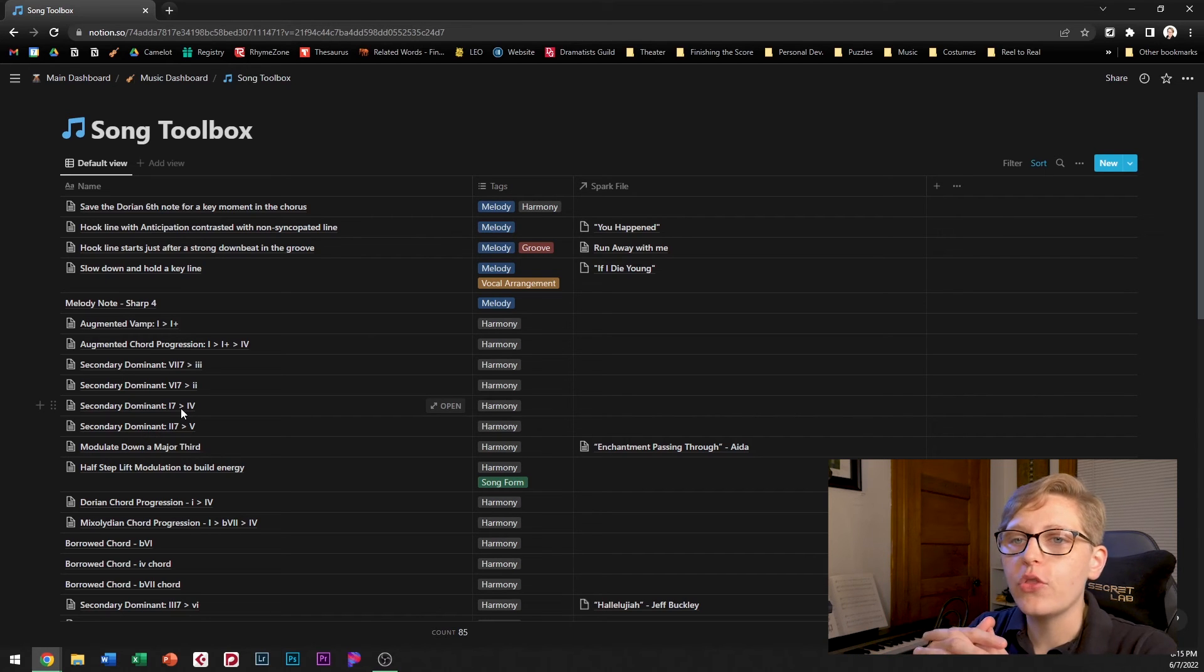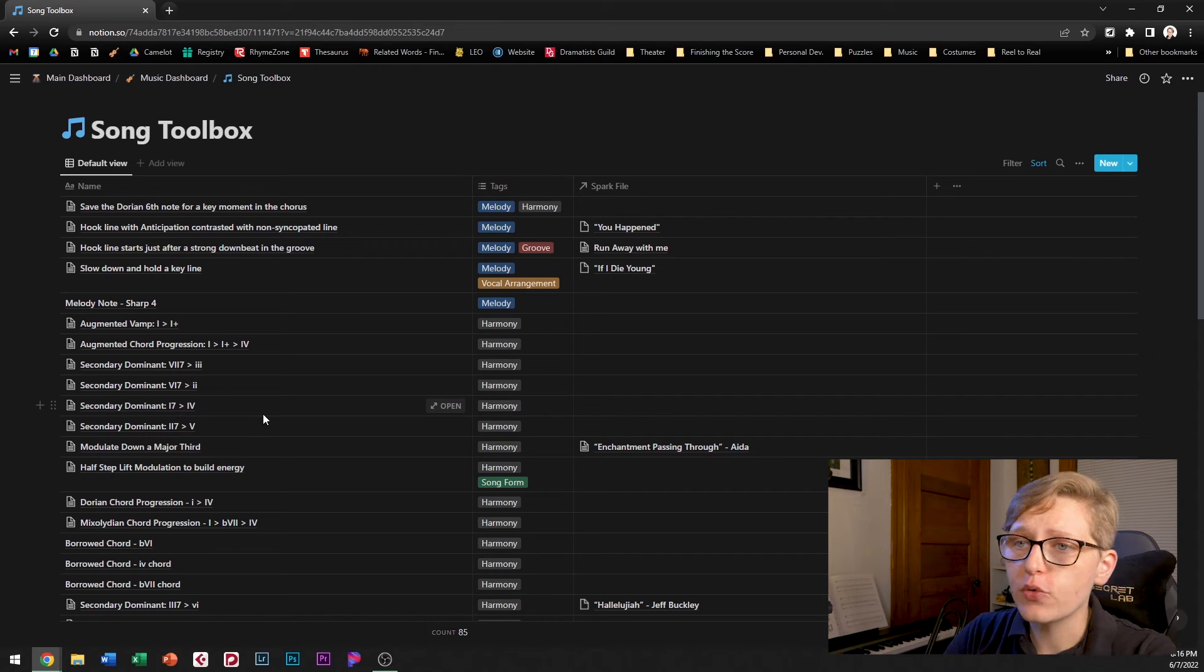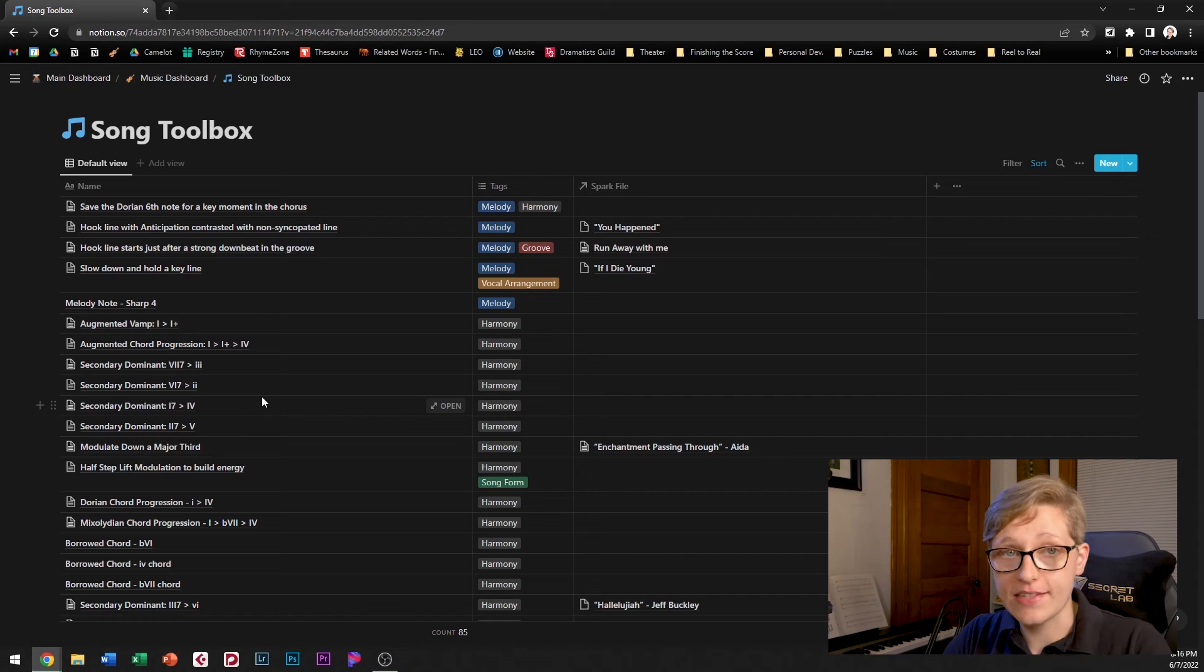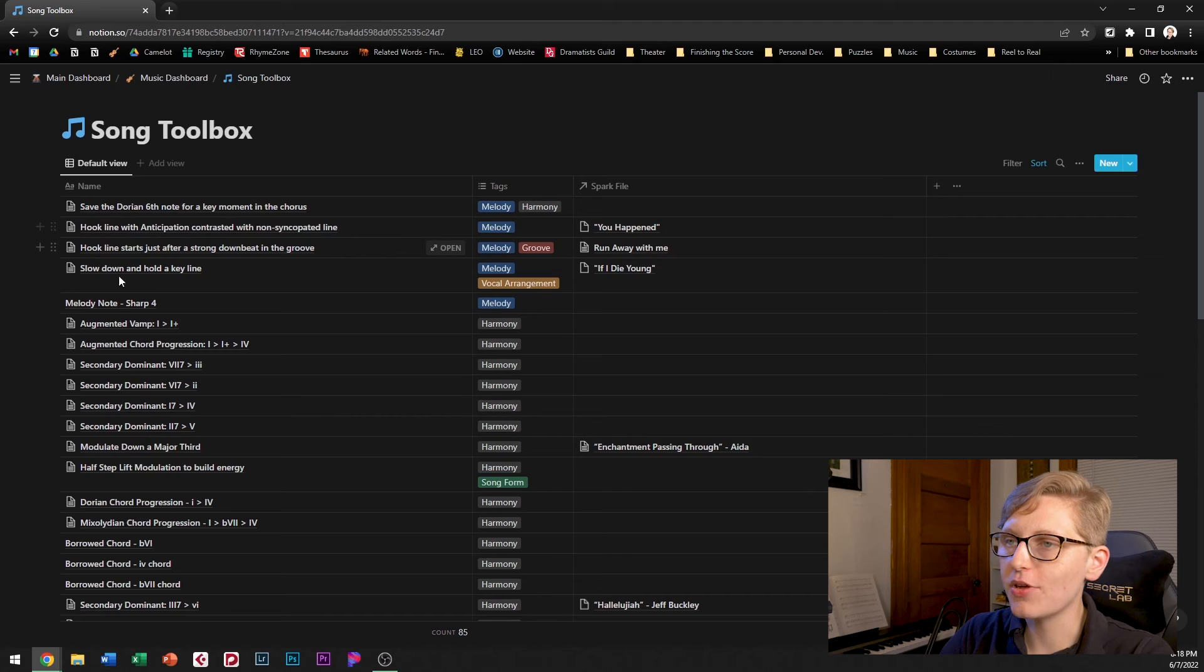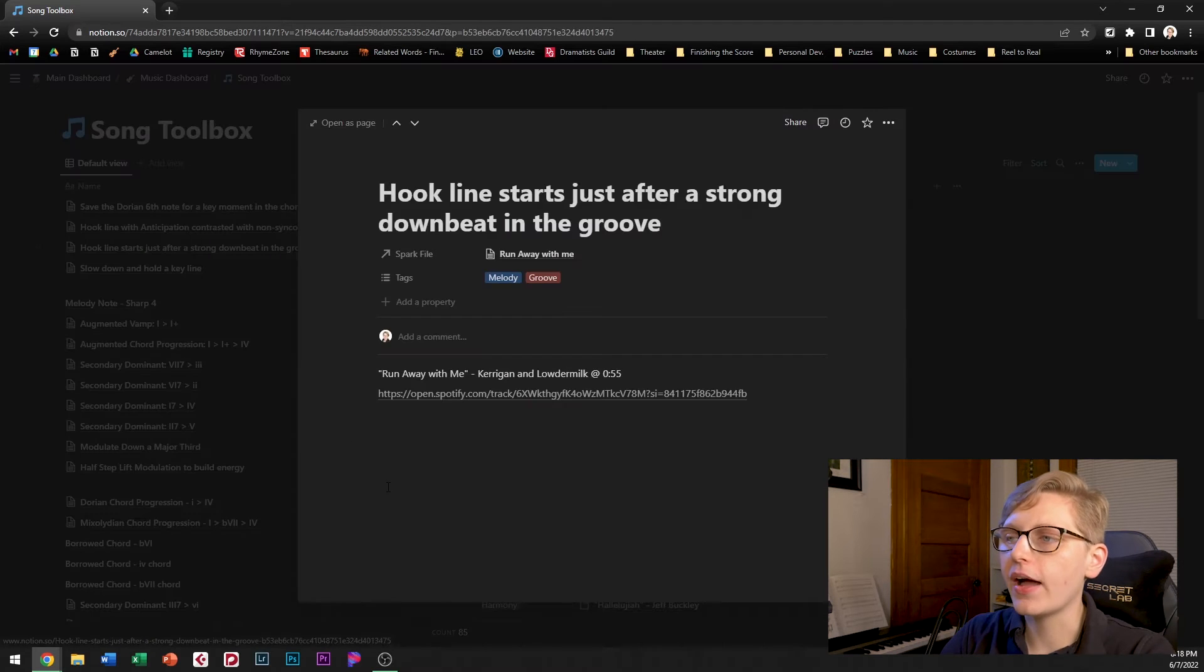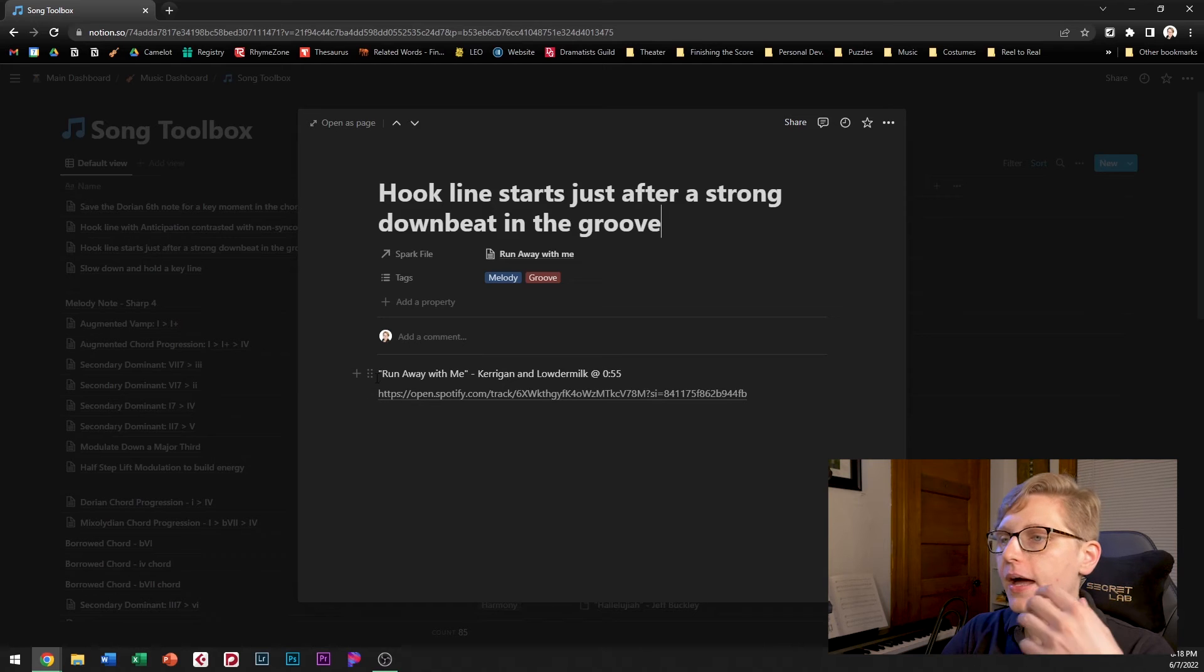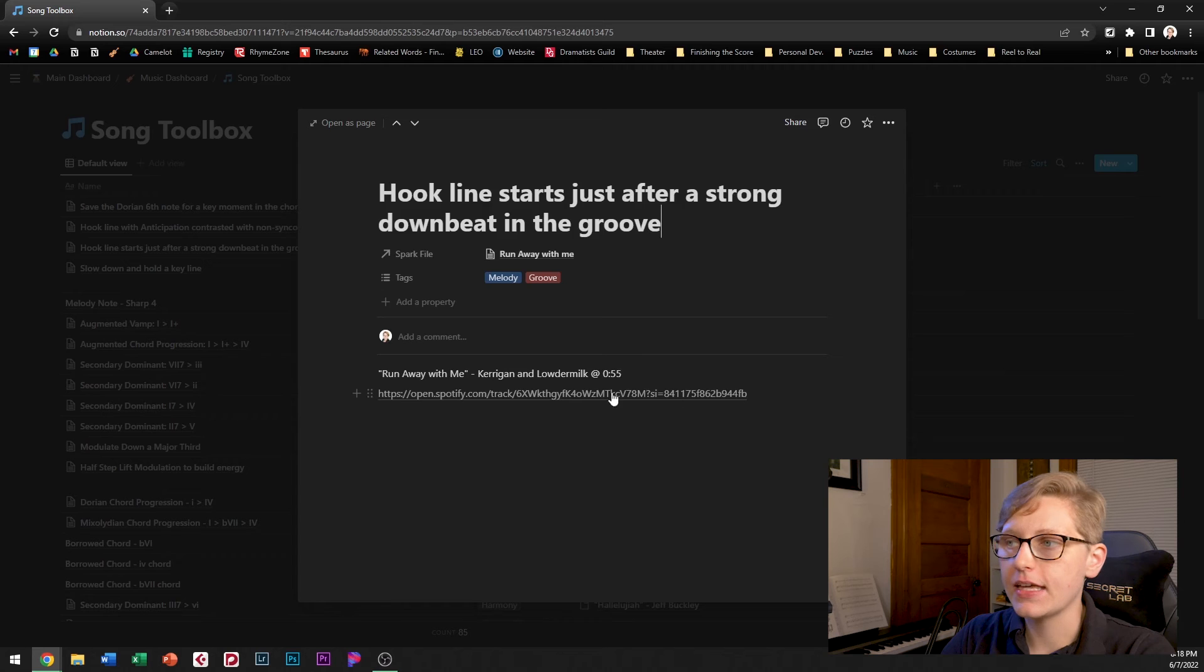Now the tools here are collected from a variety of sources, books, classes, and my own analyses of songs that inspire me. So for each one of these the name is a brief description of what the technique is but in here I will always link to a sample that uses the technique.